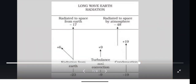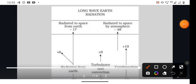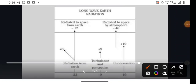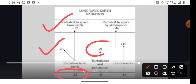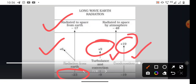In the figure of long wave Earth radiation, you can see that the Earth has received 23% of the energy. Out of this, 17% is radiated to space from Earth directly and 6% is absorbed in the atmosphere. 9% is lost in turbulence and convection, and 19% through latent heat of condensation. The atmosphere has received two types of radiation: the first 14% from short waves, and the next 34% from long wave terrestrial radiation, giving a total of 48% absorbed by the atmosphere.